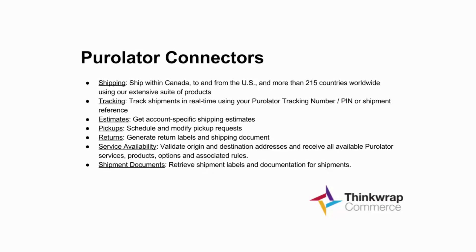easy-to-implement solution for utilizing Purolator with Oracle Commerce. The Connectors consists of the following integrations: Shipping, Tracking, Shipping Estimates, Pickups, Returns, Service Availability, and Shipment Documents.